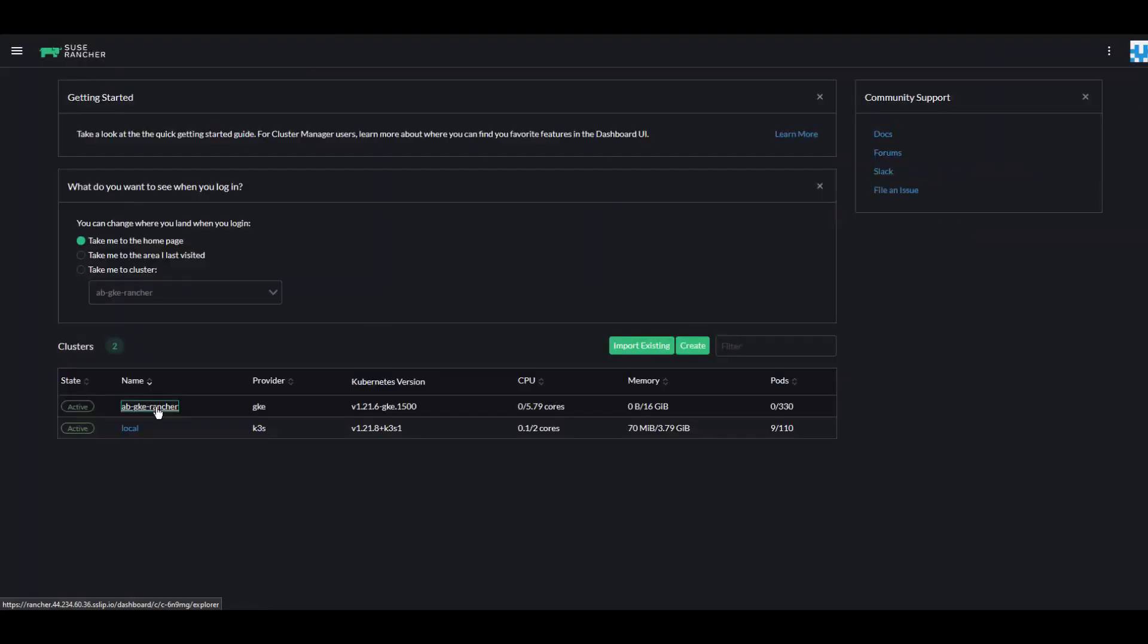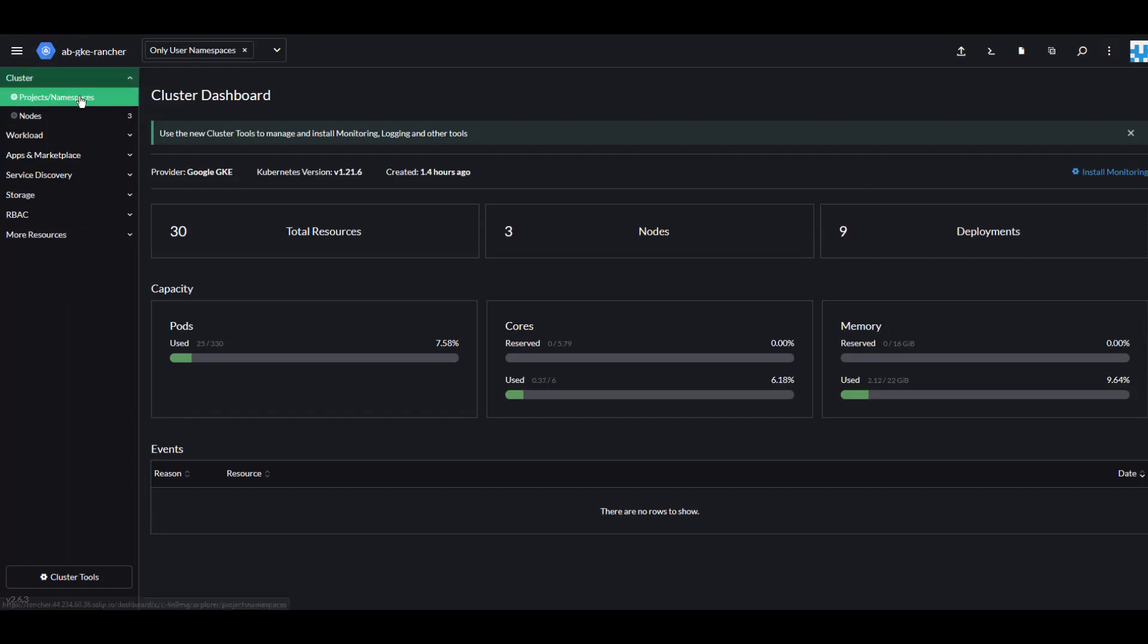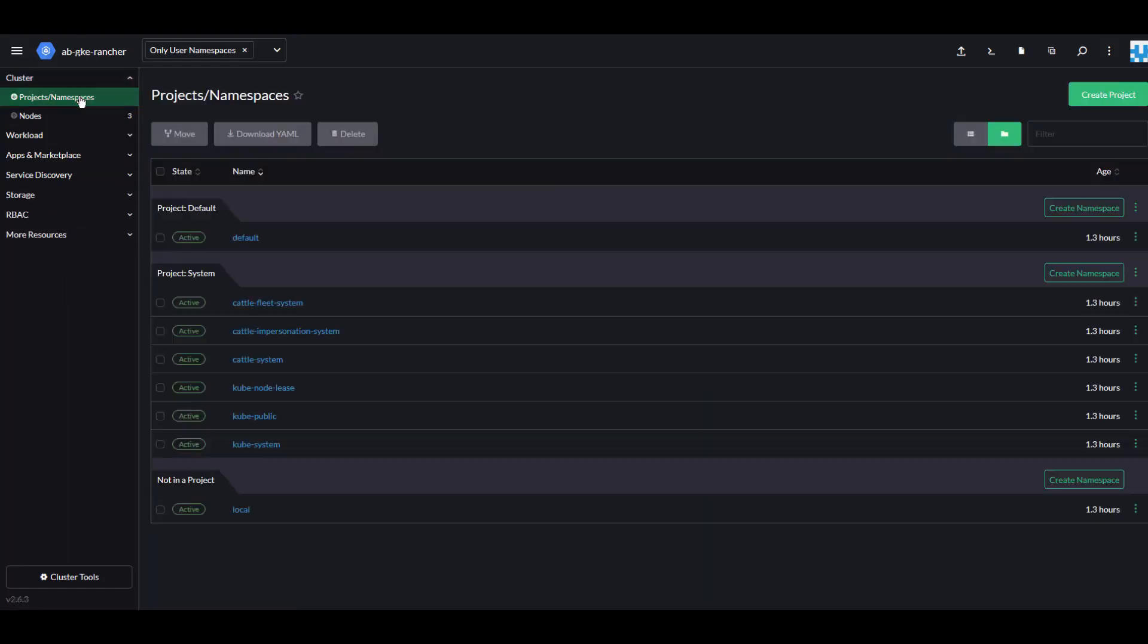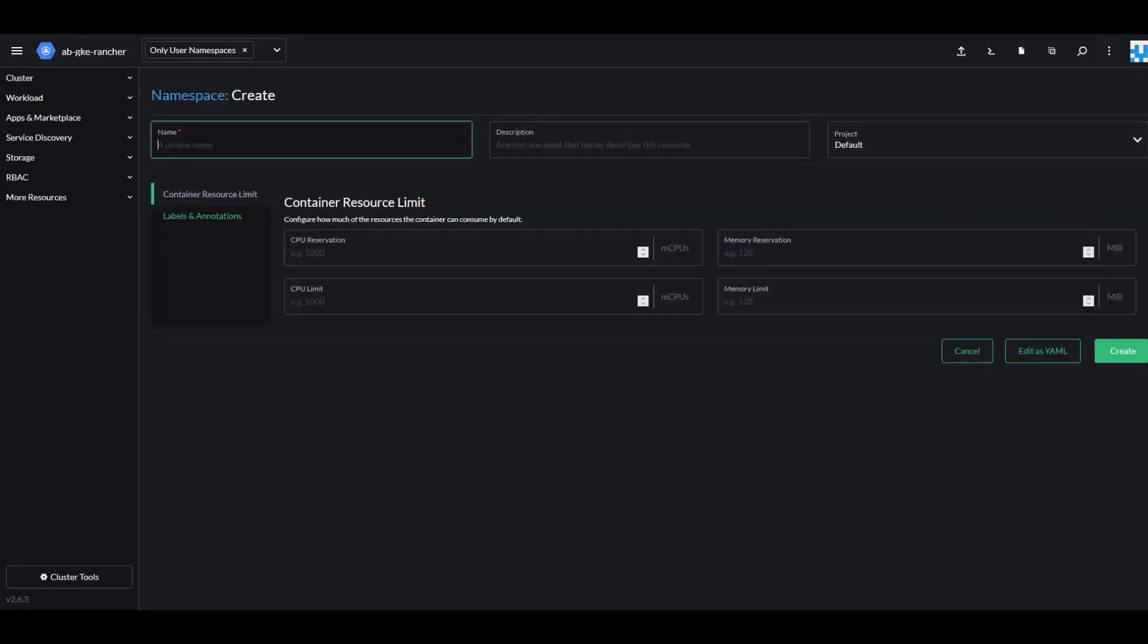The first thing we'll do is create a new namespace from Cluster, Projects, and Namespaces. Click Create Namespace and create a new namespace called kasten-io, then click Create.